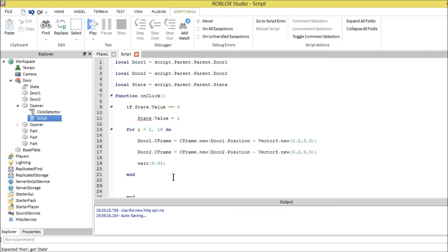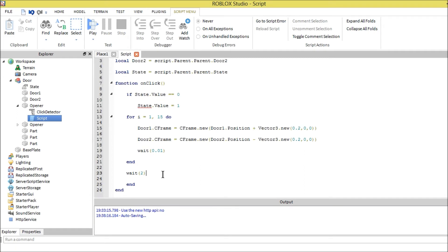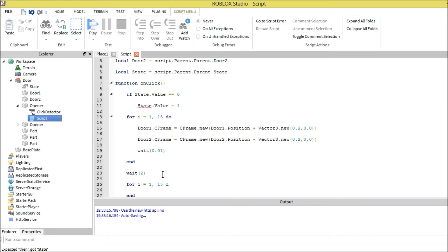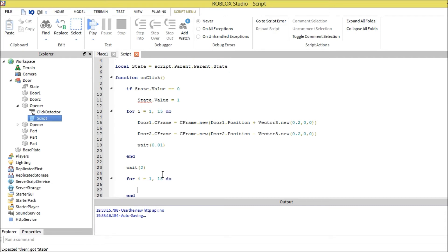Then we're going to wait two seconds so we have time to go into the door and stuff. After it waits two seconds, we want to close. What we're going to write is for i equals one, fifteen, do. We're going to make it repeat again. Now we're just going to make it close, so it's the opposite.